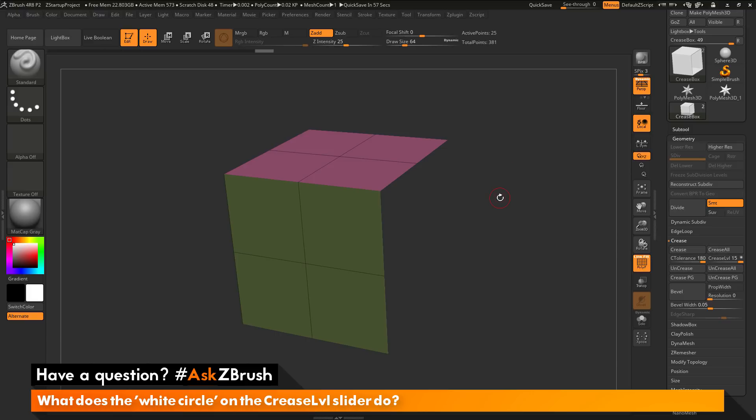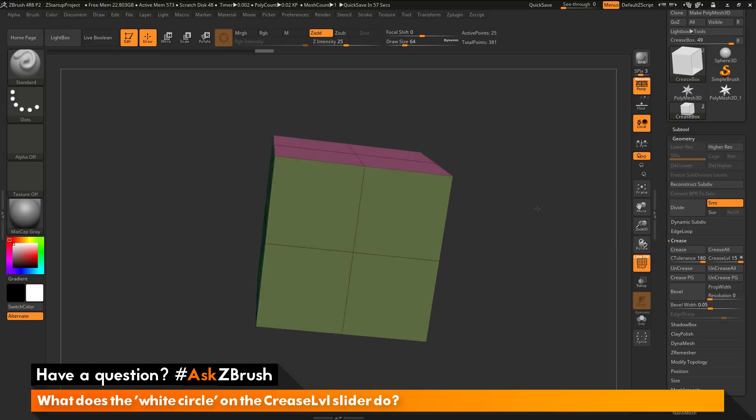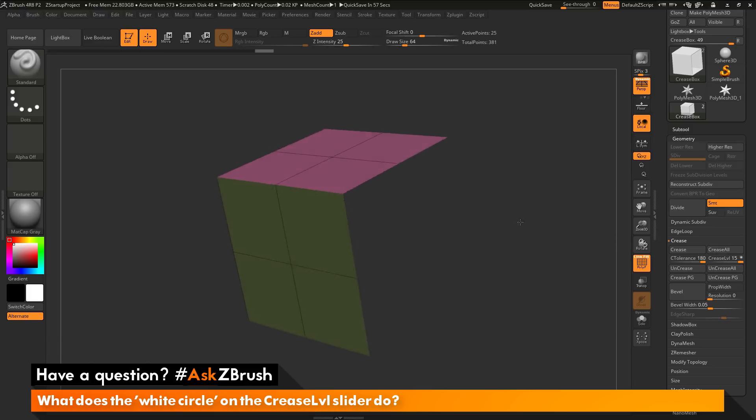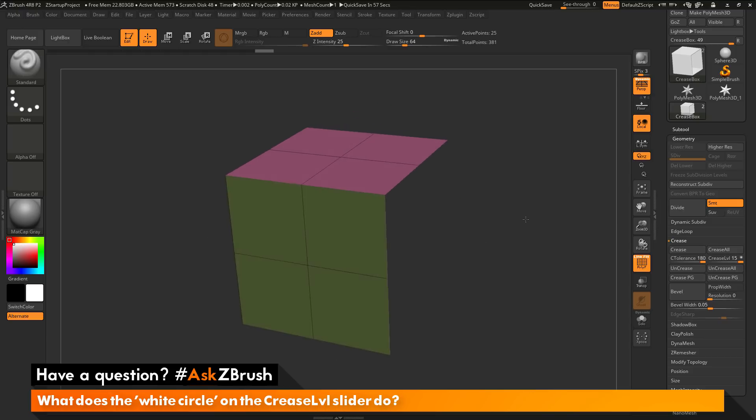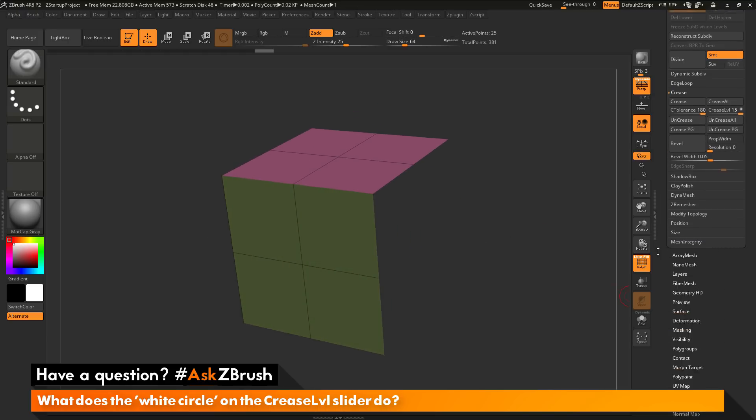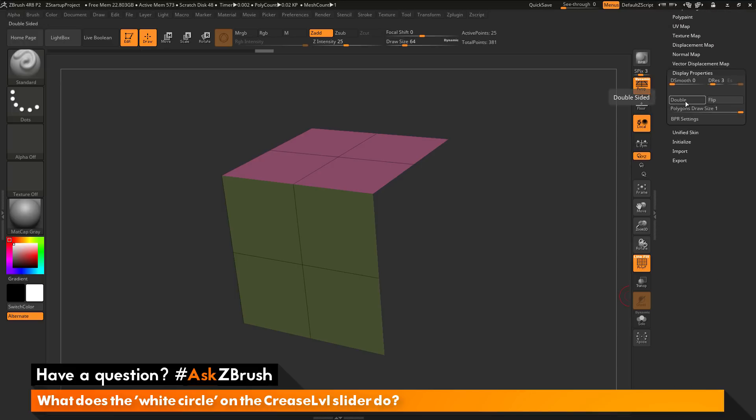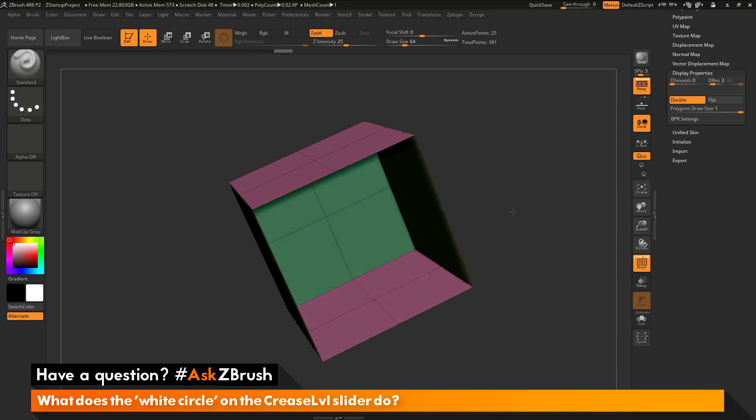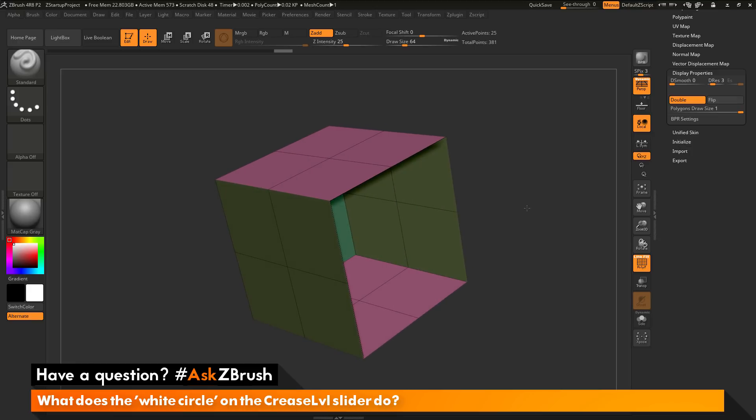So with my model here I've just taken a cube and I've just removed one of the sides. I've just deleted the faces on the side of that cube. Now I'm going to go to the tool palette over here and go down to display properties and I'm going to turn on double, just so you can see this a little bit better. So I just have this cube and one of the faces has been removed.